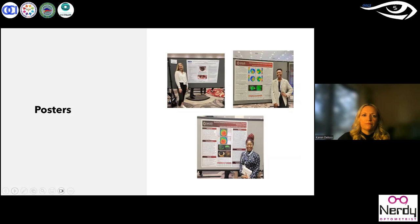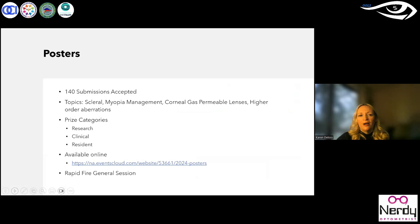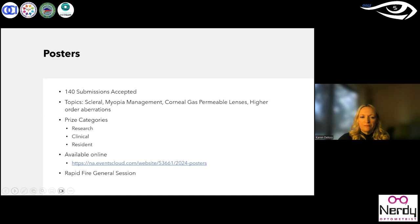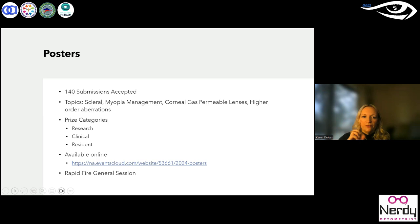The posters are another great session and a great opportunity for people to highlight the work they're doing throughout the world. This year we had 140 accepted submissions on topics such as scleral lenses, myopia management, higher order aberrations, and disease. We offered three prizes in three categories: research, clinical, and residents. Those posters are all available online. For the past two years, we've also offered a rapid fire session in the main auditorium where the committee selects eight of the top posters, and these folks get a short period of time to quickly give you an insight into what they've been doing and the outcomes of their work.